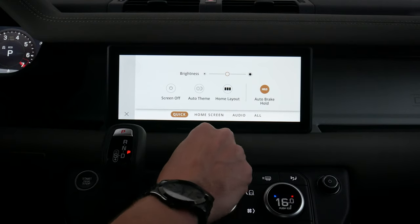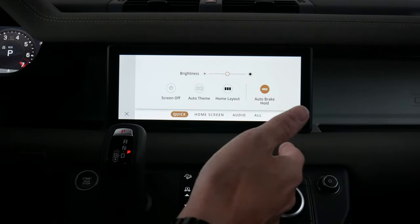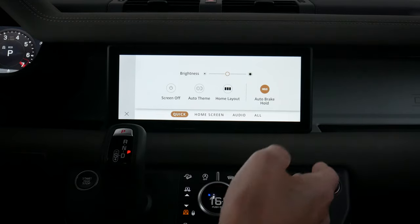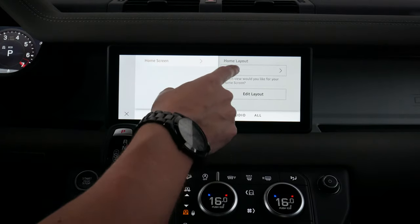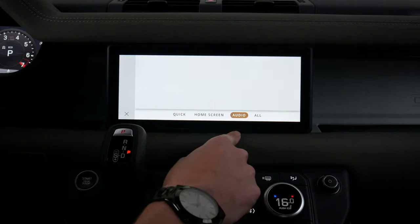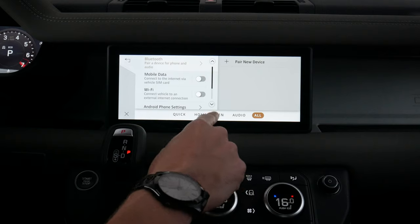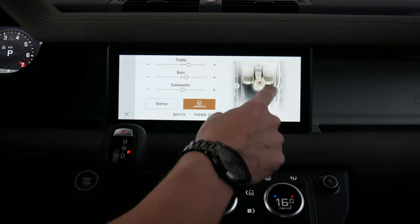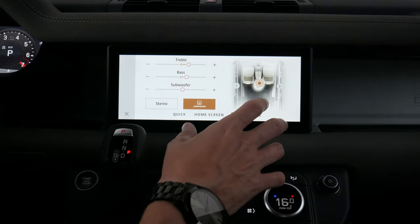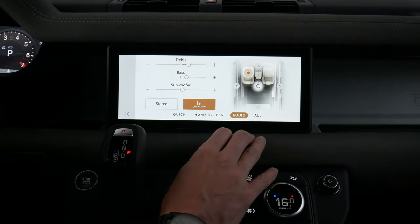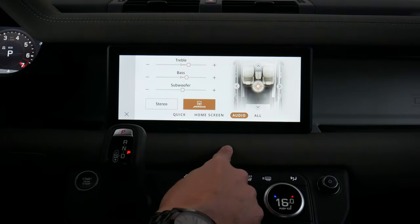We've got auto brake hold — if we're driving and come to a complete stop and take our foot off the brake, it's going to hold the vehicle in place. We've got some basics for our home screen layout. For audio settings, we've got treble, mid-range bass, subwoofer, and stereo. We can also adjust the positioning of the sound — if you're the only person in the vehicle you'll want the audio focused on you; if everyone is in the vehicle you'll want to center it out.